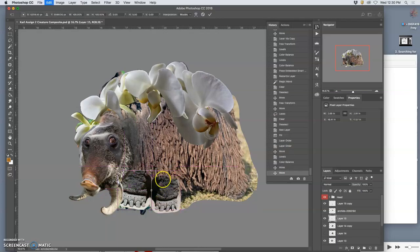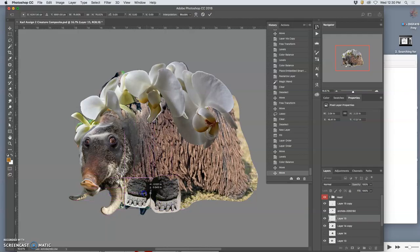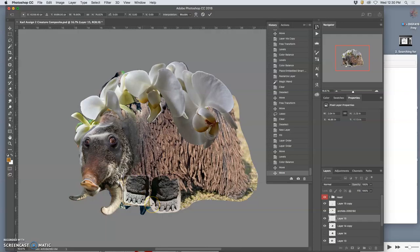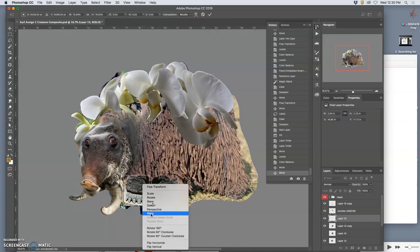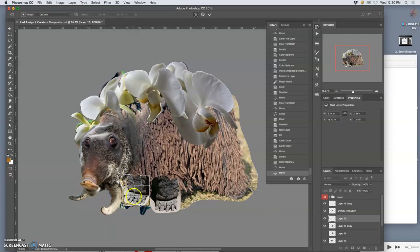And then just little transforms. The foot that's closer to us is going to be bigger than the foot that's furthest from us. Then I can try warping a little bit again, turn that foot a little bit.